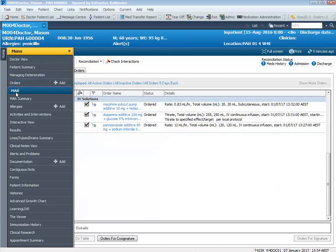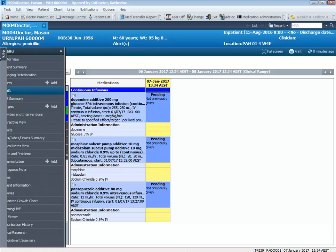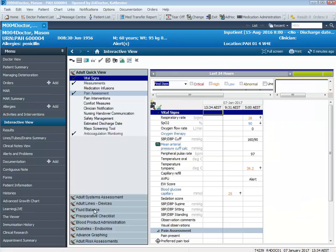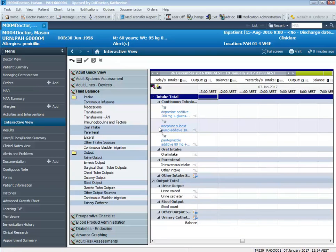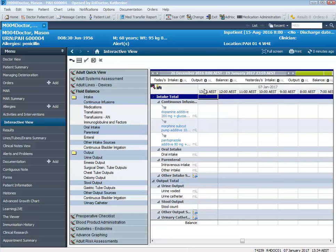If I go to the MAR and refresh my screen, we'll see that the continuous infusions have pulled through to the MAR but have not yet been started. I'm also going to demonstrate how this information flows through to the fluid balance band. Going to interactive view and then fluid balance, you'll see that the labels have pulled through under continuous infusions. However, because they have not been started yet, we don't have any infuse amount as yet.